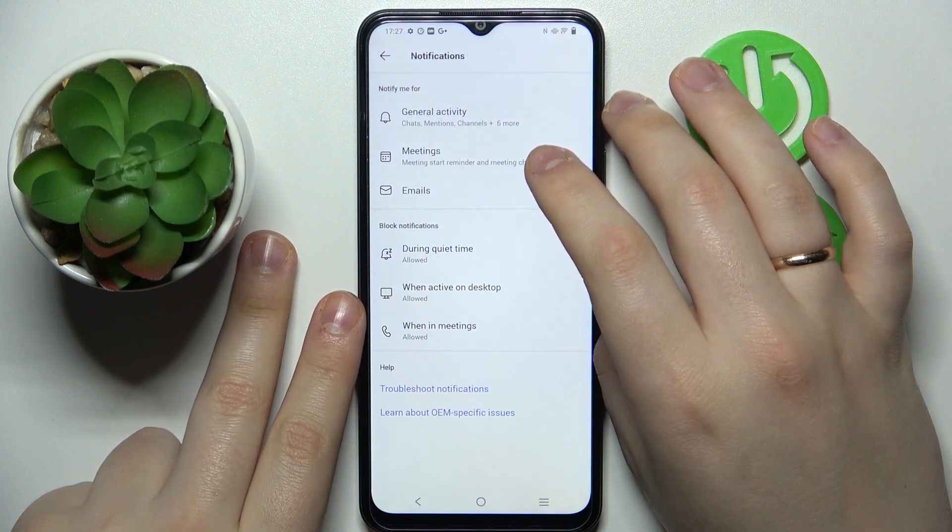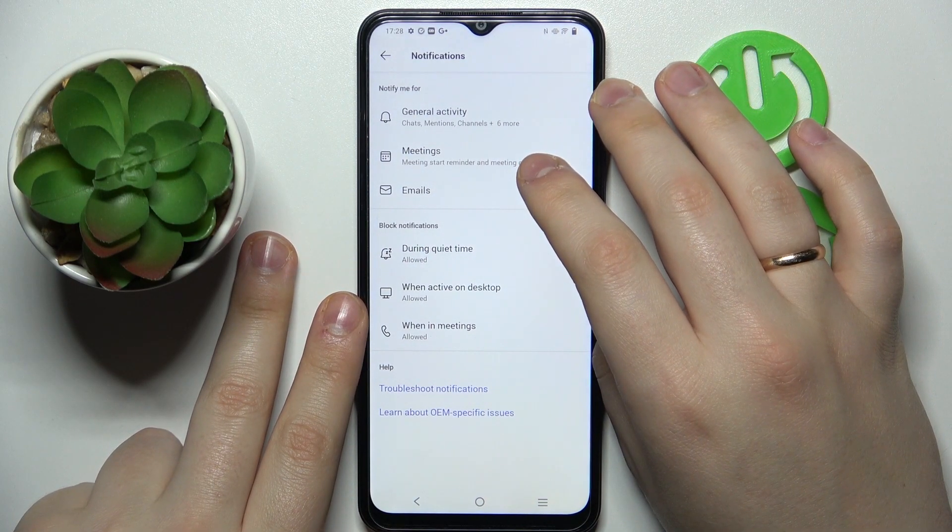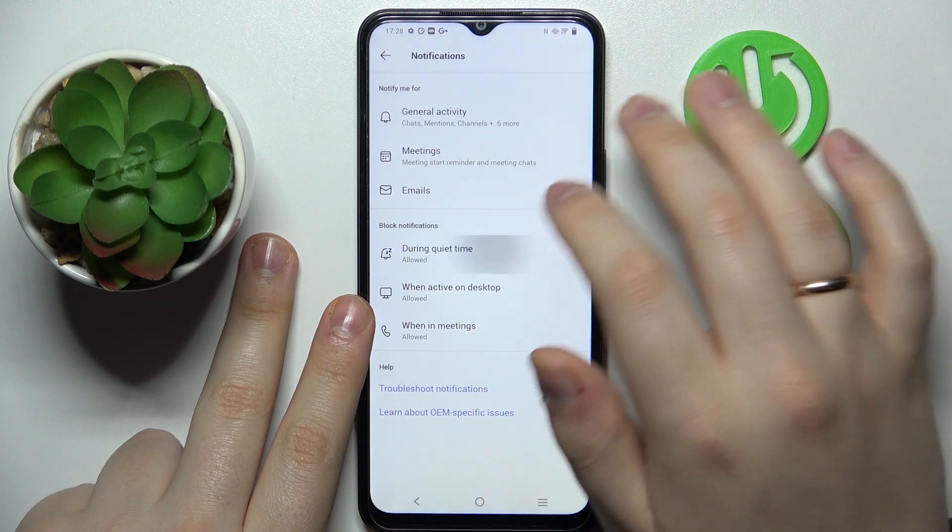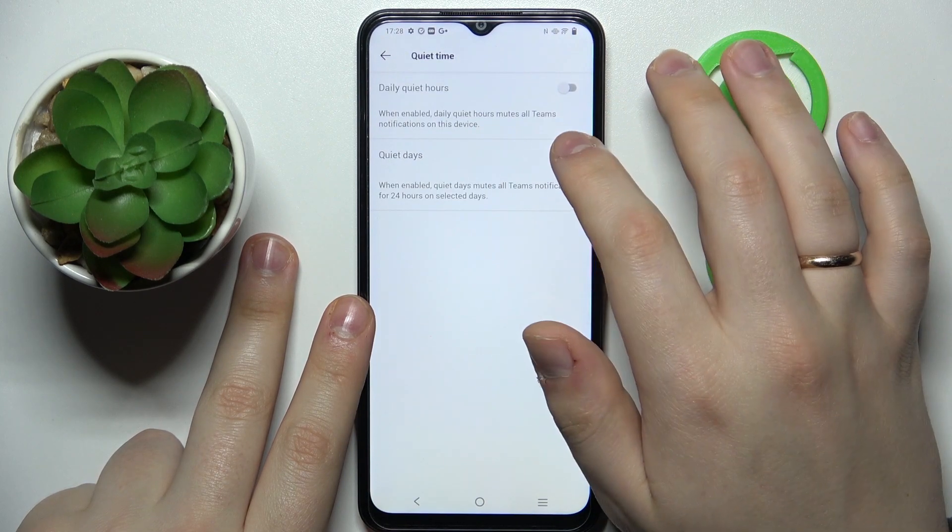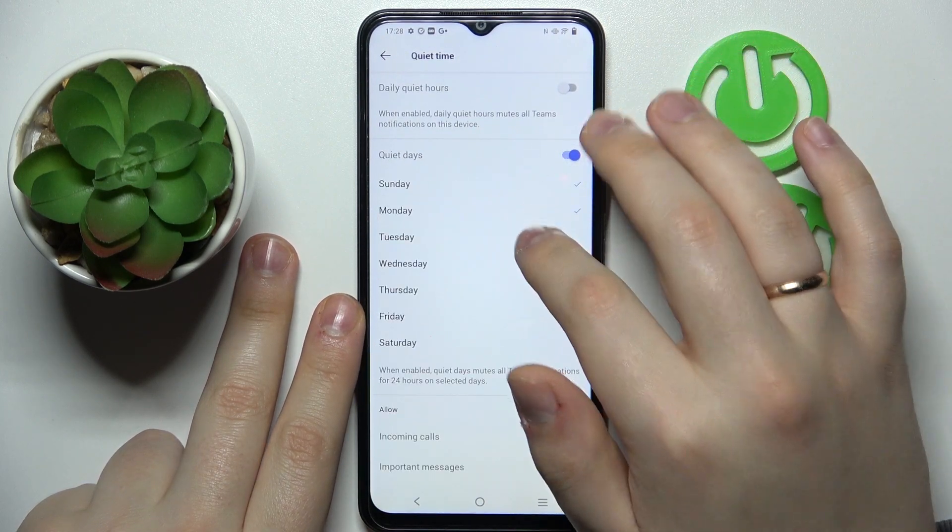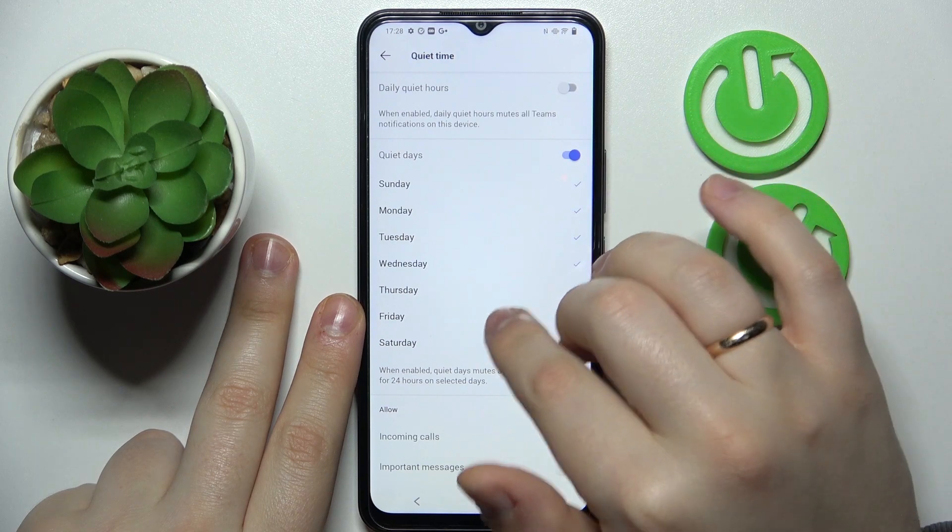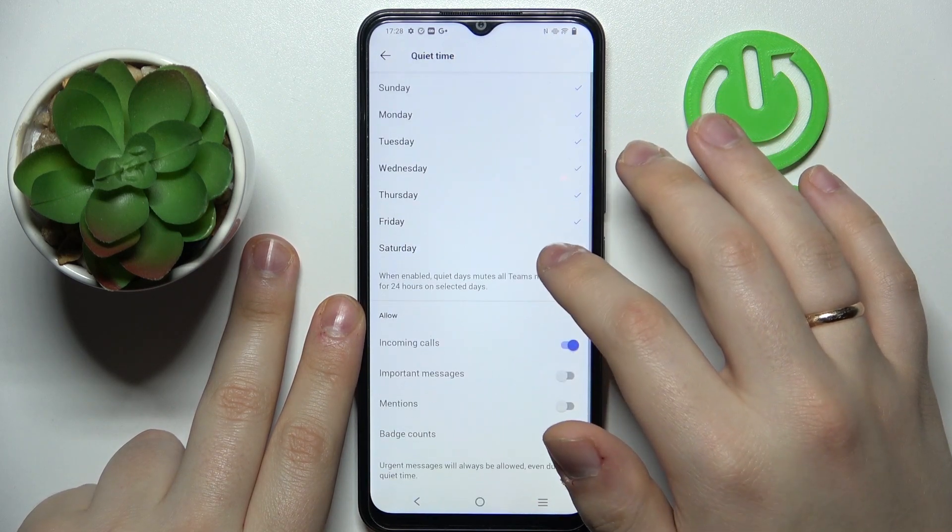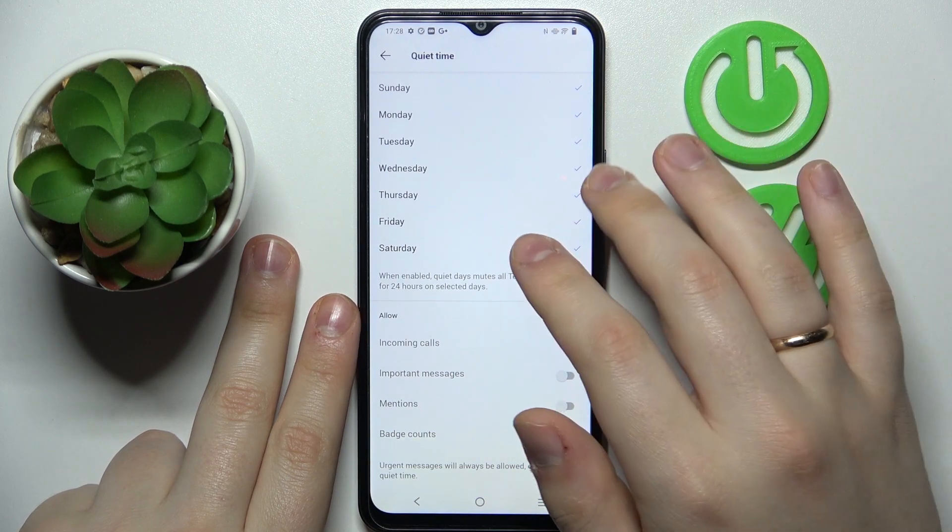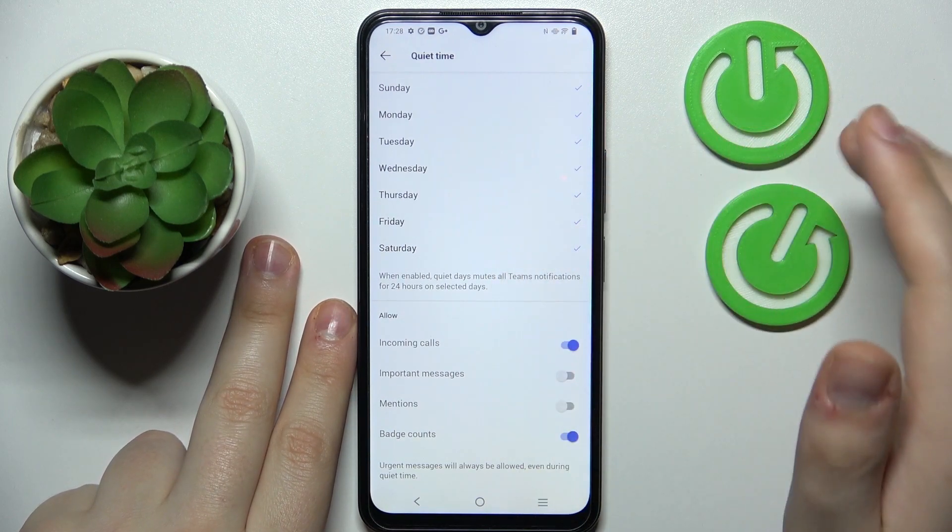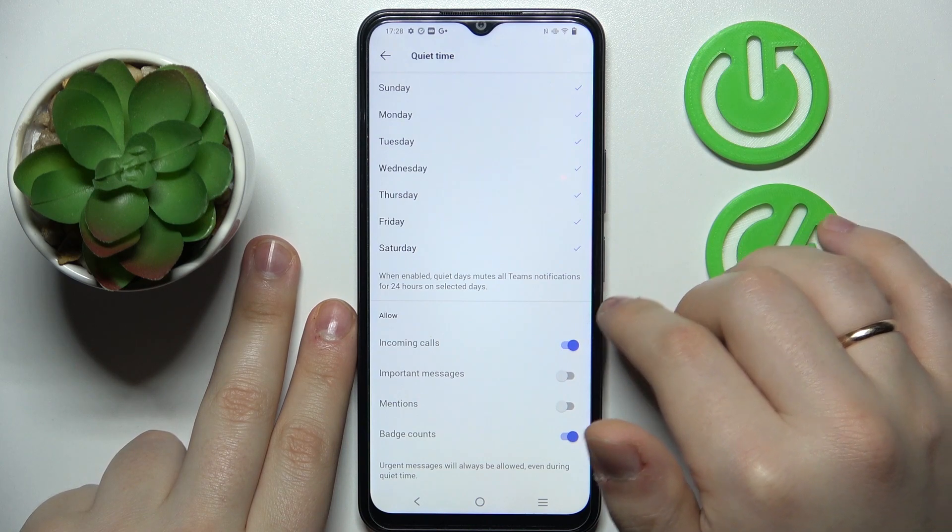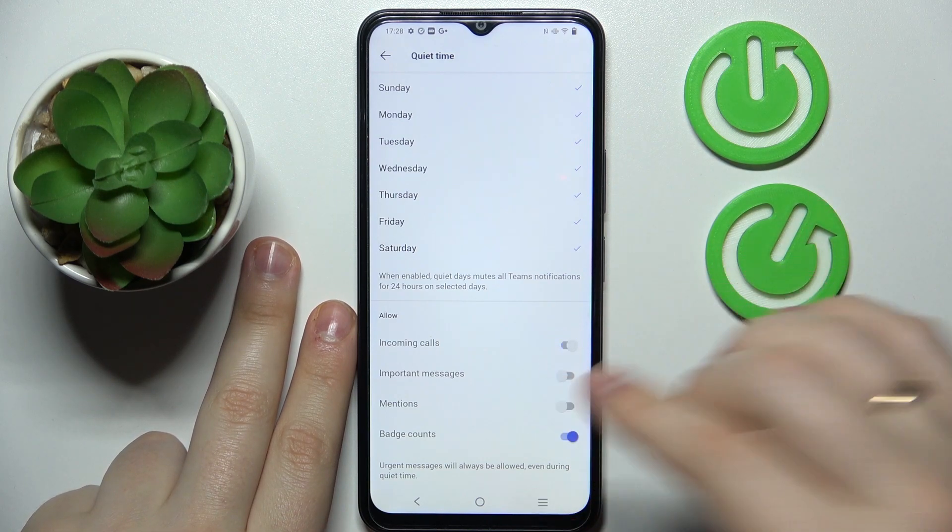In here, at the quiet time, turn on the quiet days toggle and just set whole days to be quiet. That's a little shortcut that you can use. You can also configure the allowed notifications that you'll get even through the quiet time.